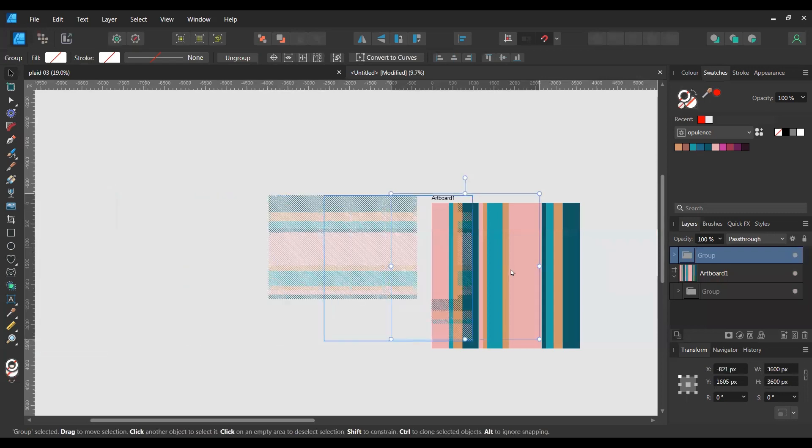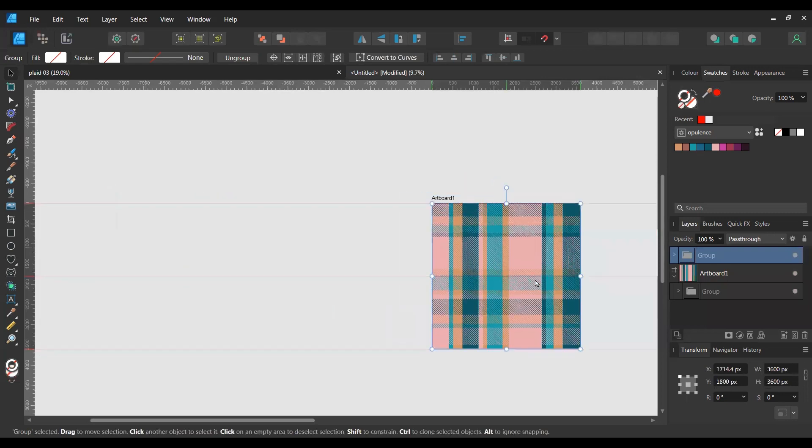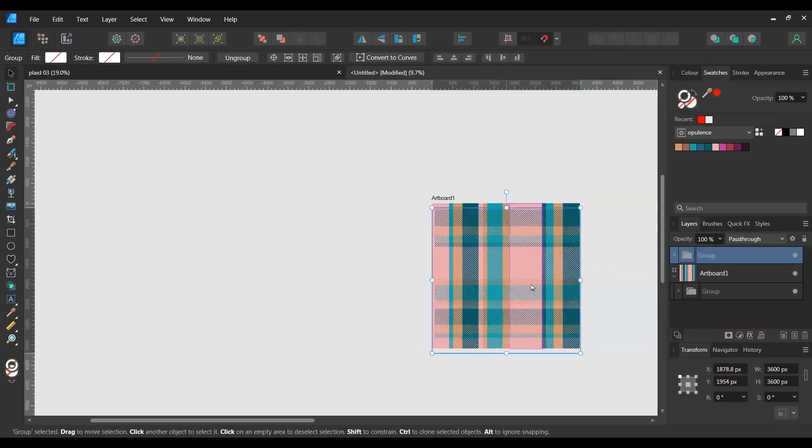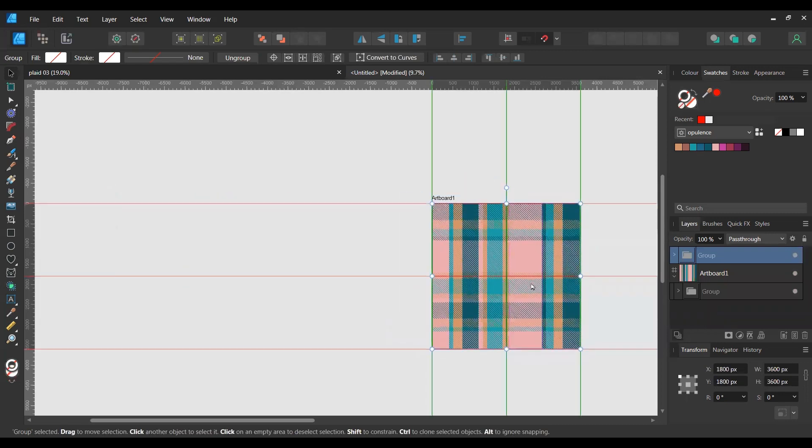So then if you group the whole lot and then bring it over, we now have our plaid with a weave effect.